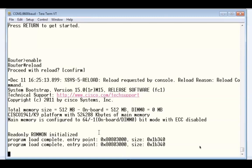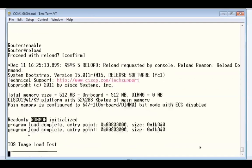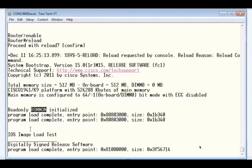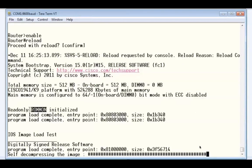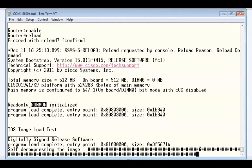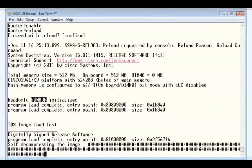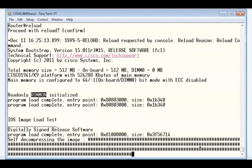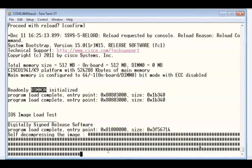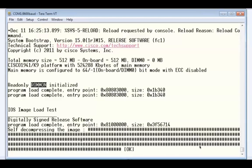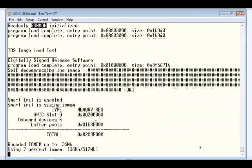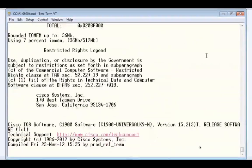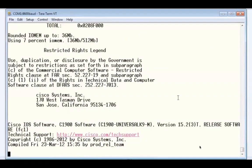You can see that the system has found the ROMMON, or ROM Monitor mode, a recovery subset IOS that's located in ROM in the event that an IOS is not found. You can see that the bootstrap program has now found the IOS image file and is decompressing the IOS image. You can tell this from the presence of the hash characters.